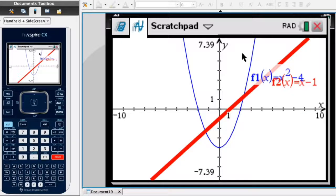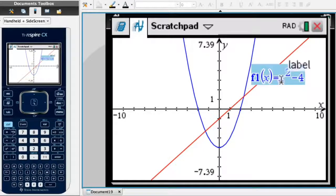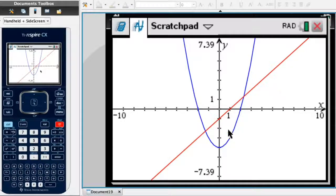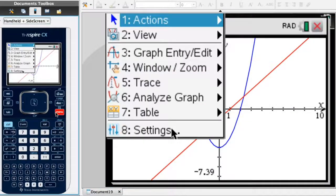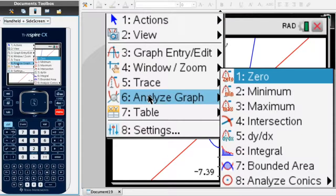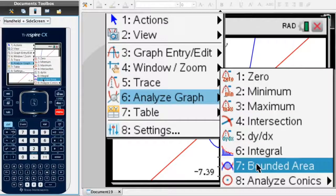I can now see both functions on the TI-Nspire. I'll clean things up by deleting the labels. The area we're looking for is the area enclosed between the red line and the blue curve. To evaluate it, I click on menu, select the sixth option — Analyze Graph — and then select the seventh option, Bounded Area.